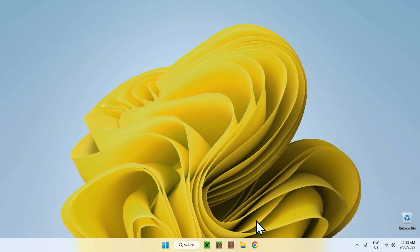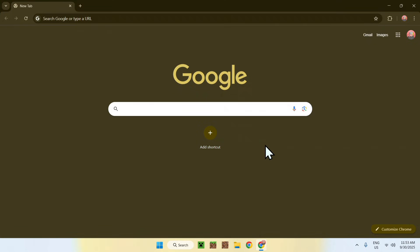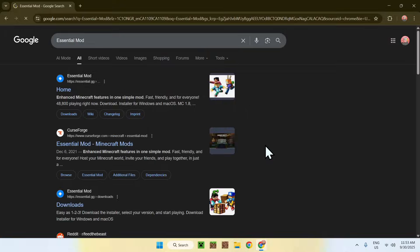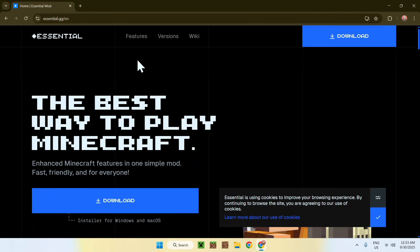Go to your web browser — I'll have links in the description if you need them — but just go to your search bar and search up 'essential mod'. Press enter and you'll find the essential.gg website. Click on the home link and this will bring you to that page.